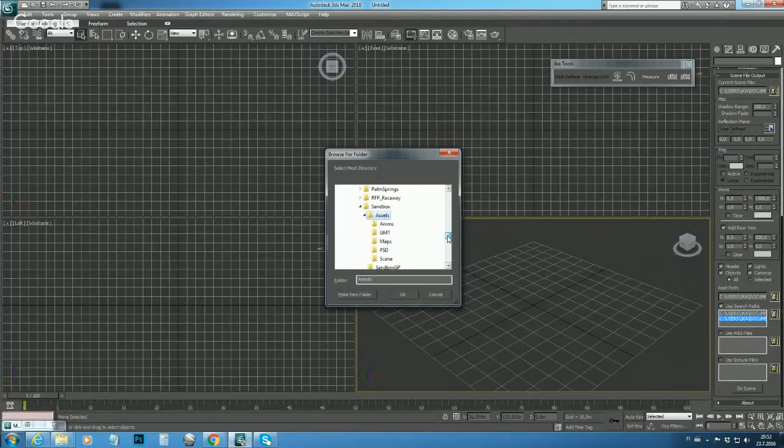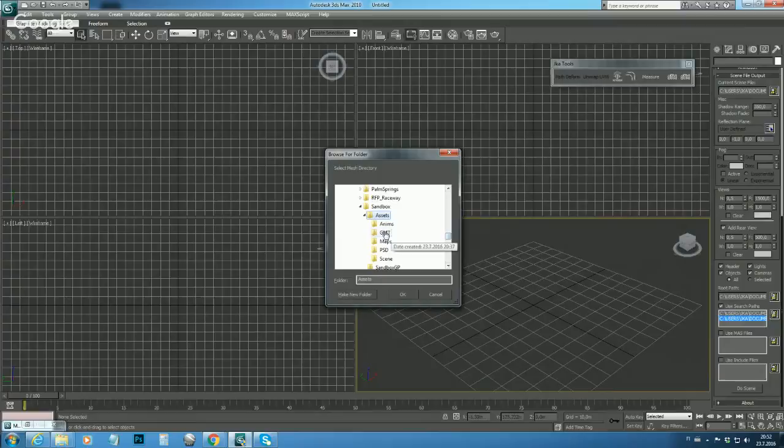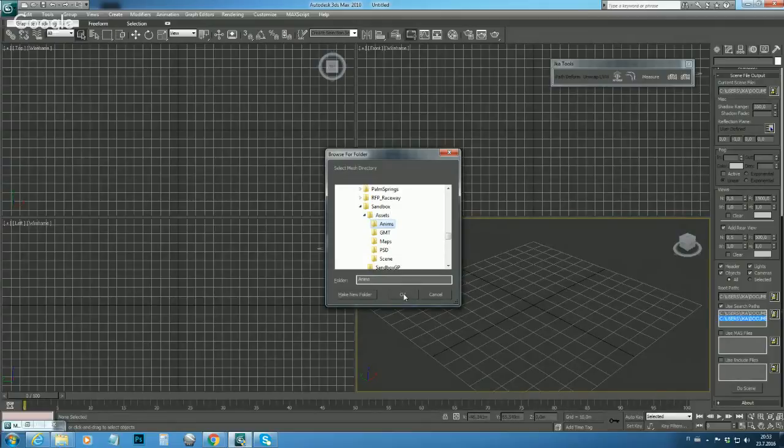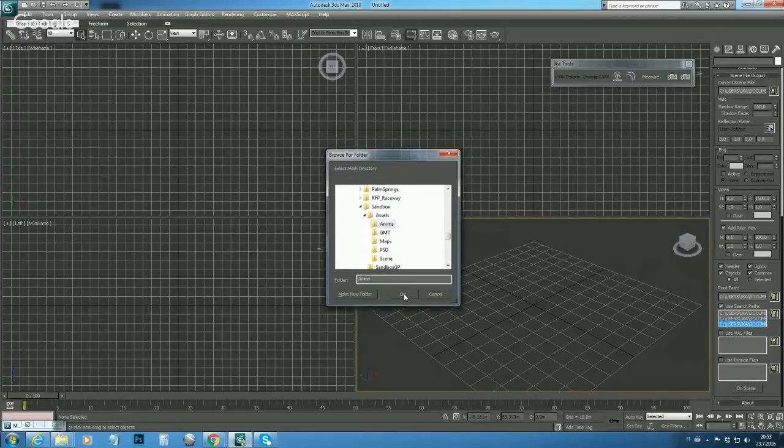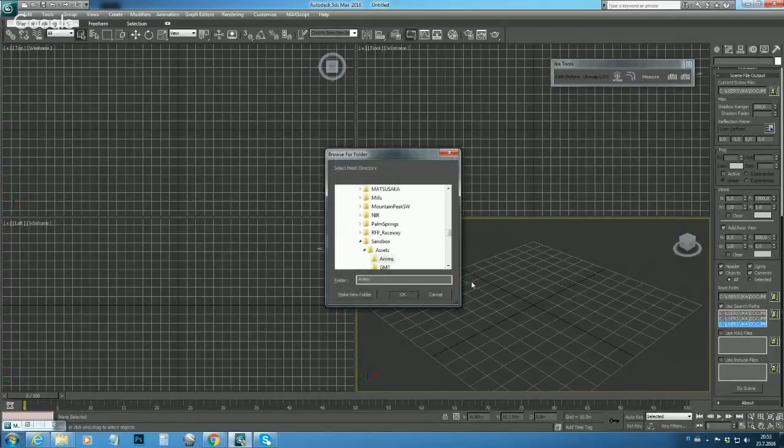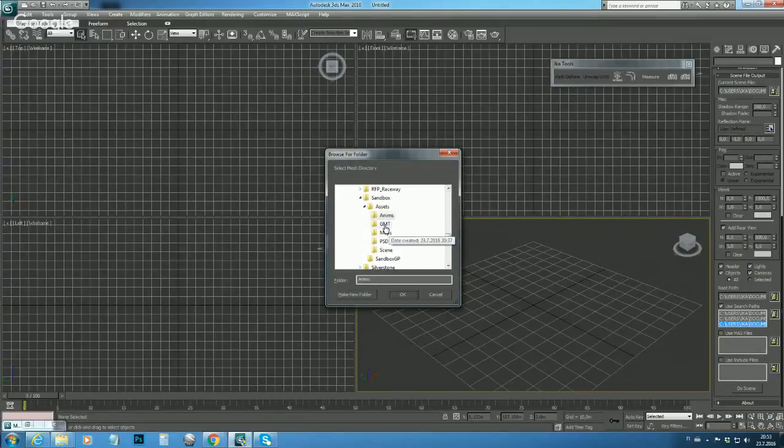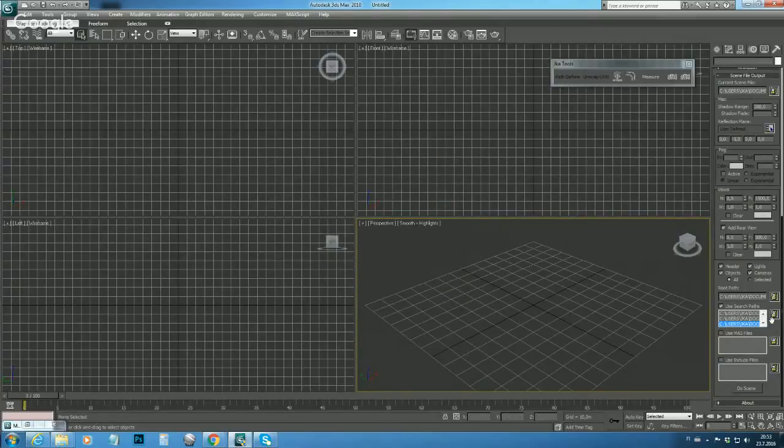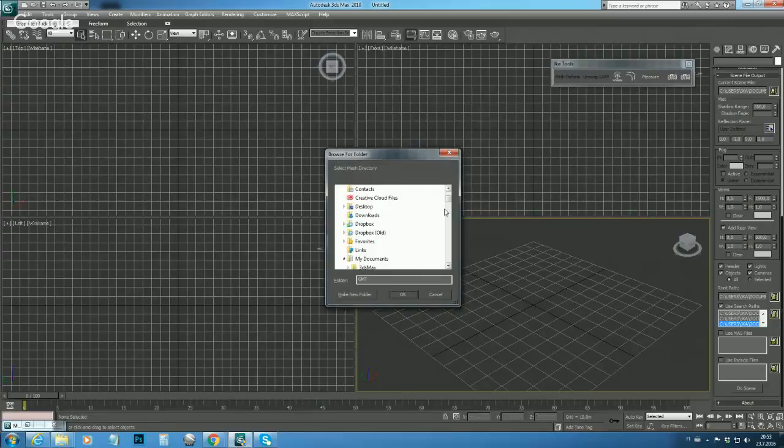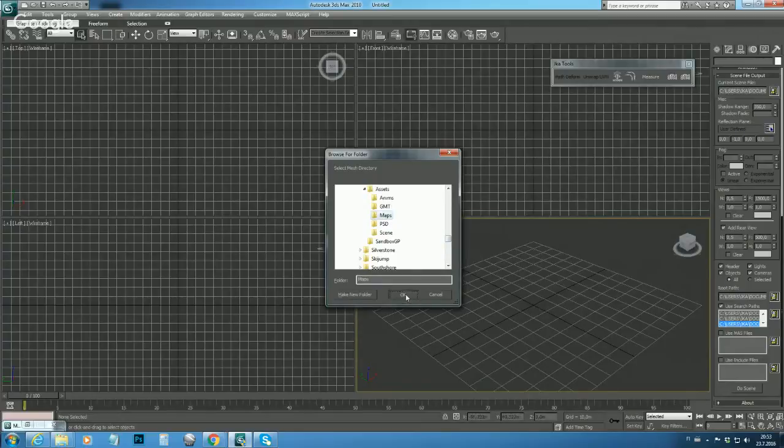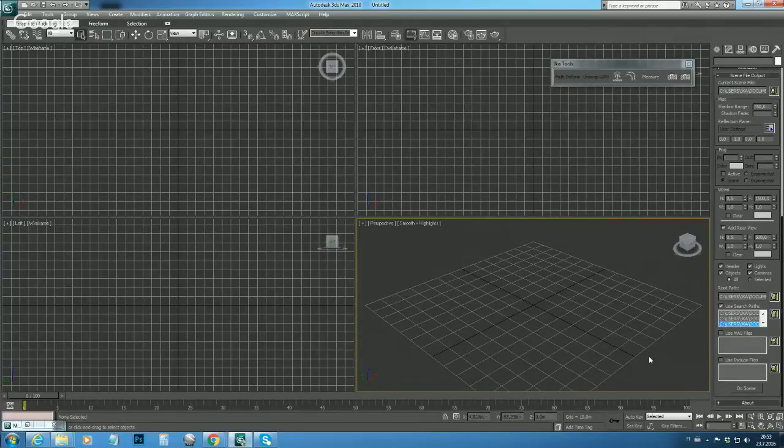So let's select animes. And next path is GMT. And the last path is maps. And then we need to do this OK. Now we have configured the exporter.